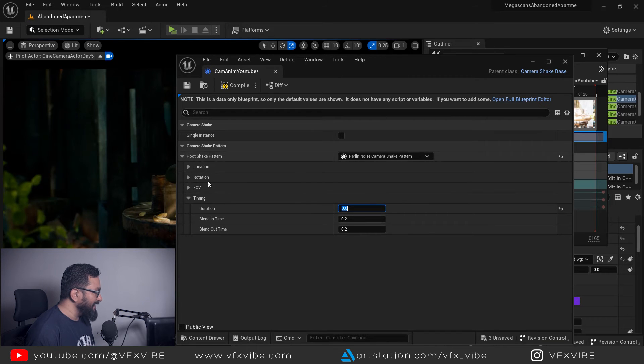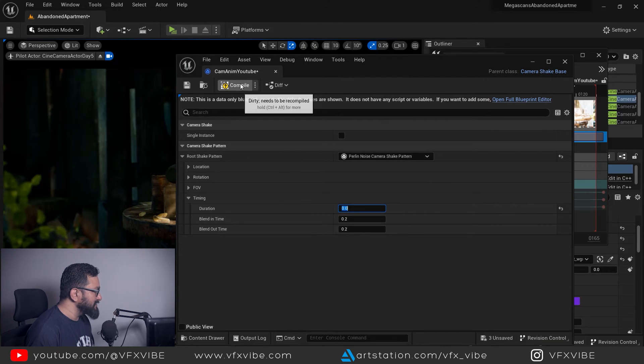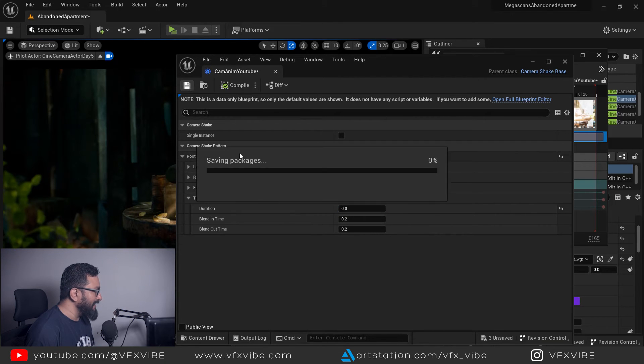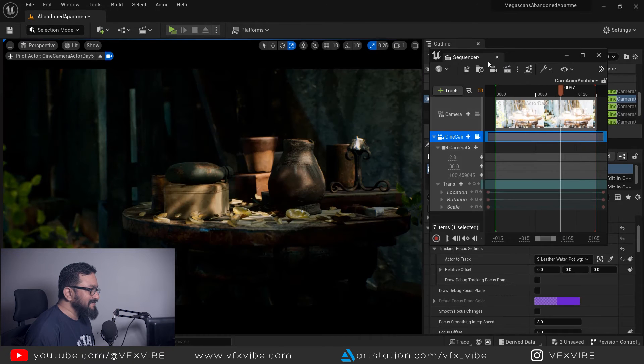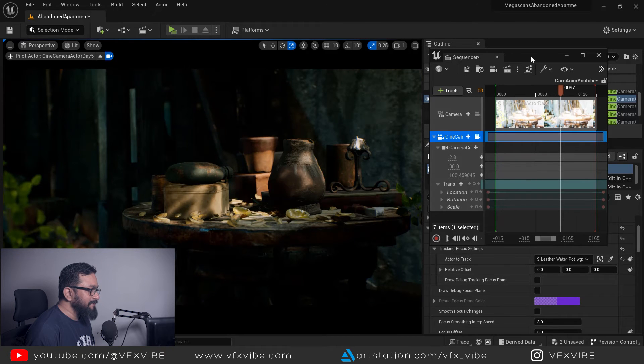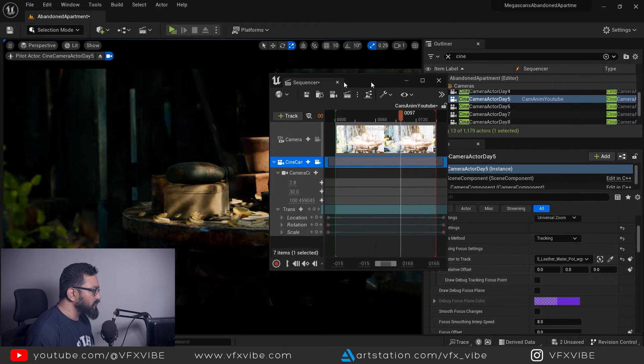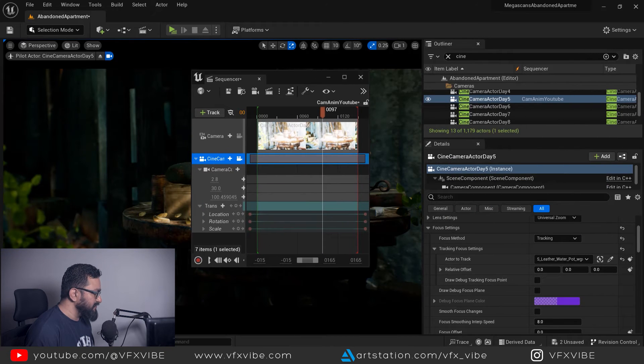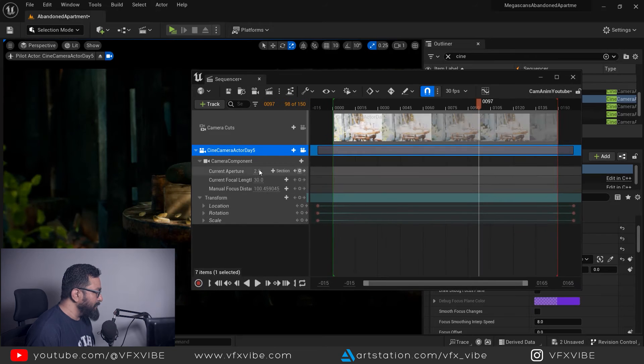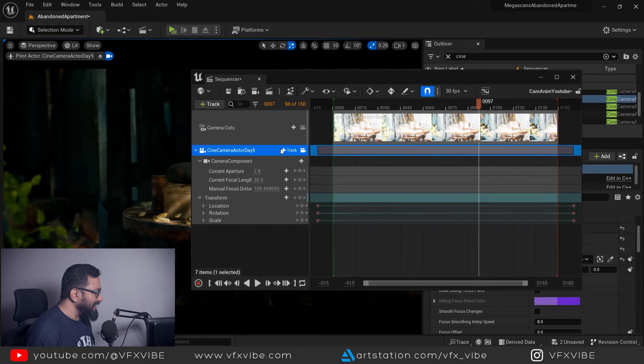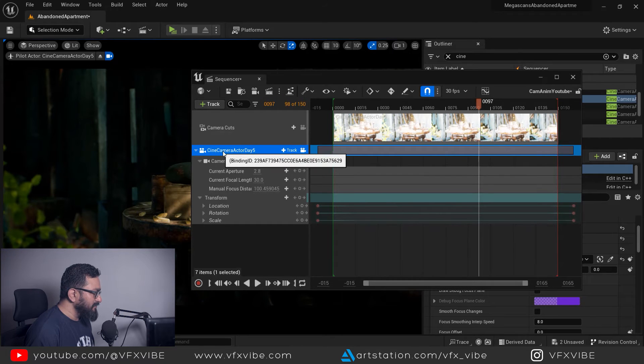After doing that I can just compile and save. I'm not going to change anything. Let's see how we can add this camera shake to my sequencer. It's pretty simple.